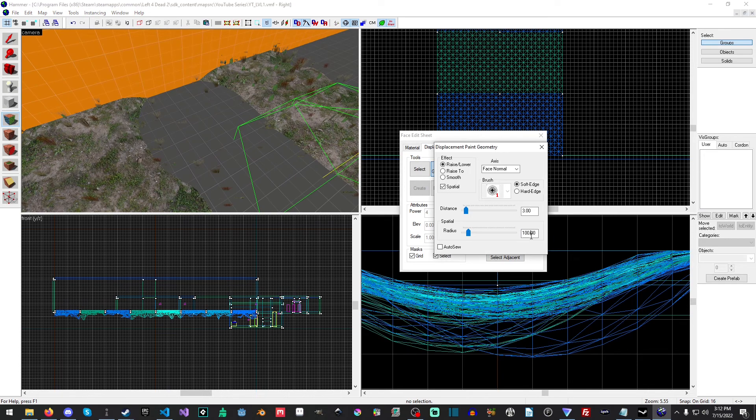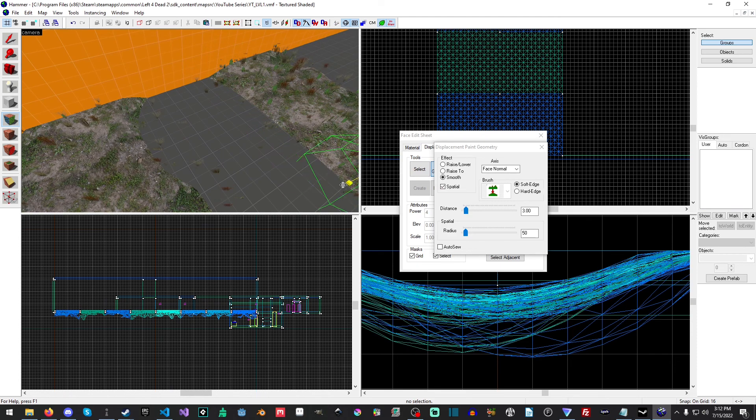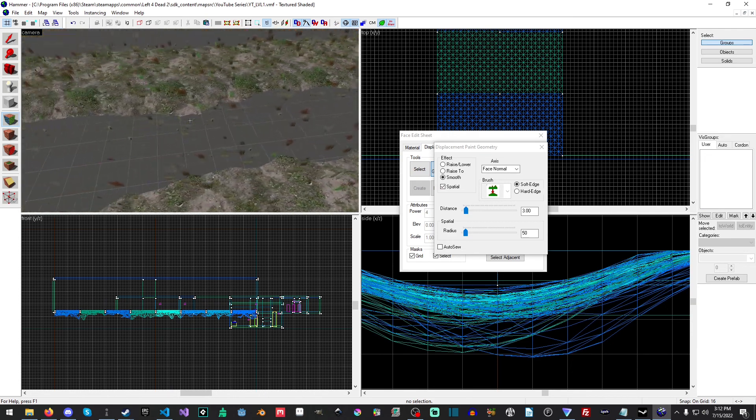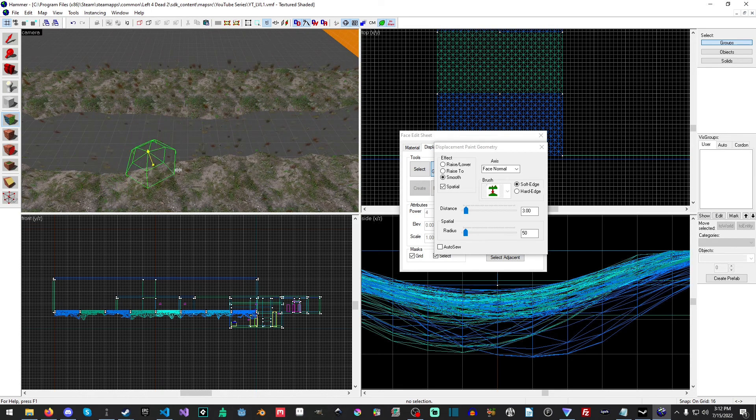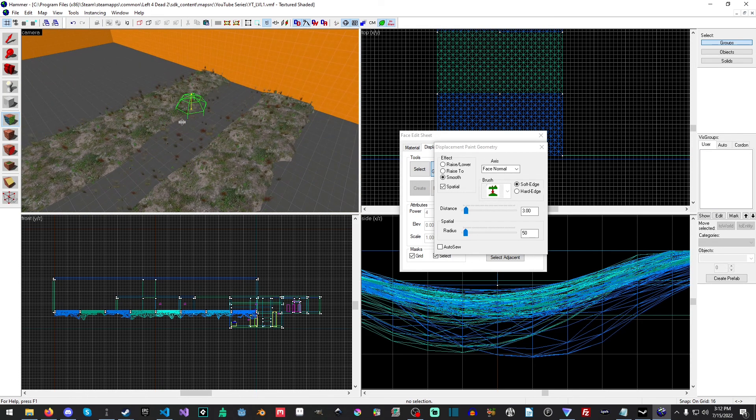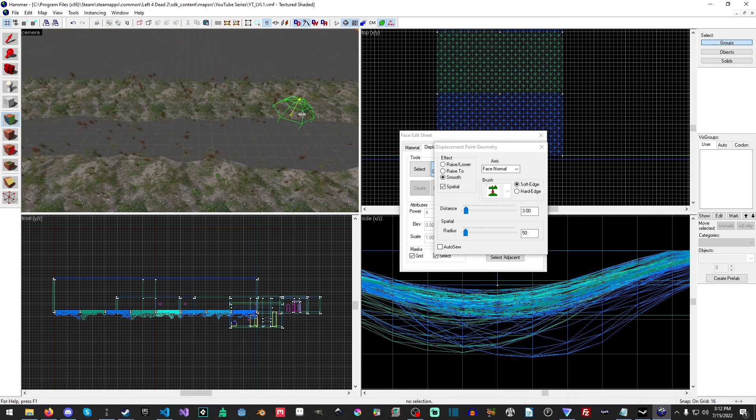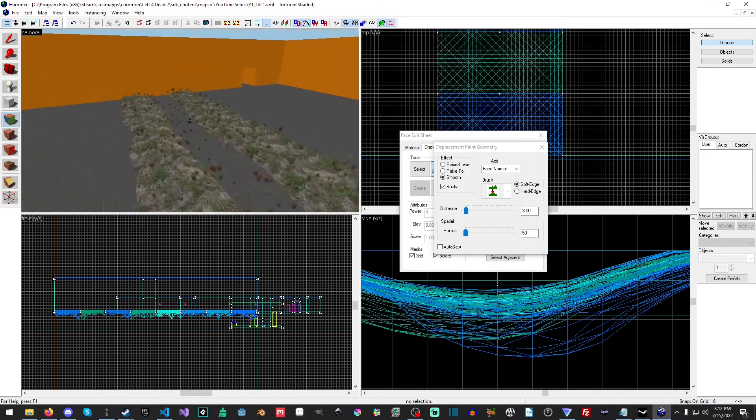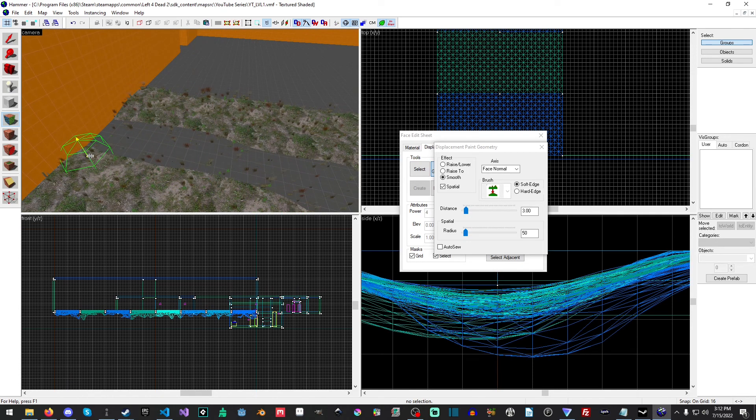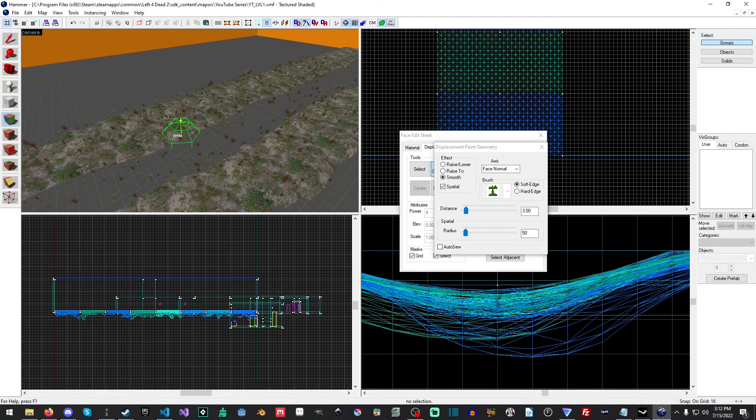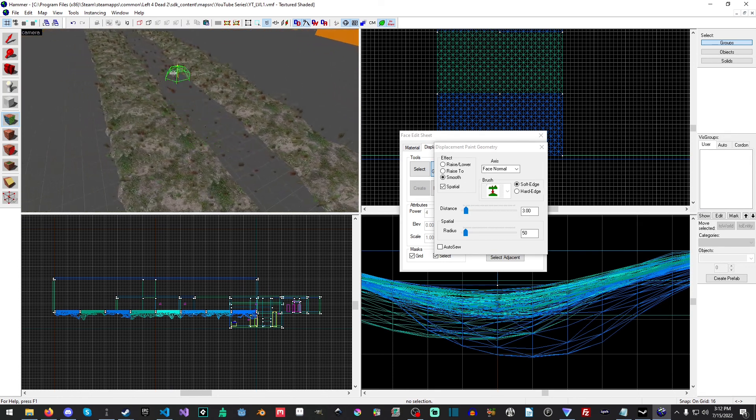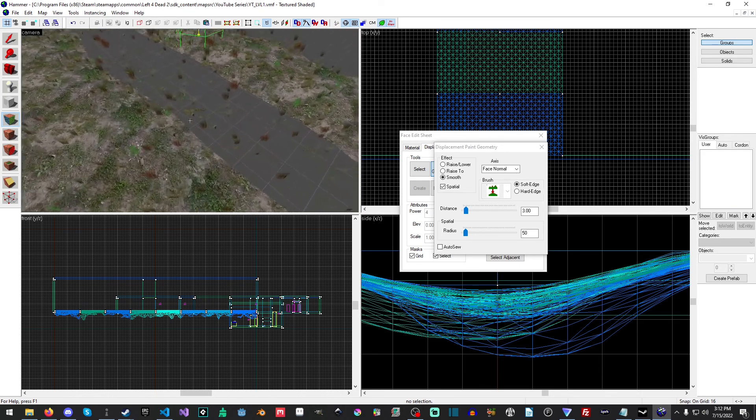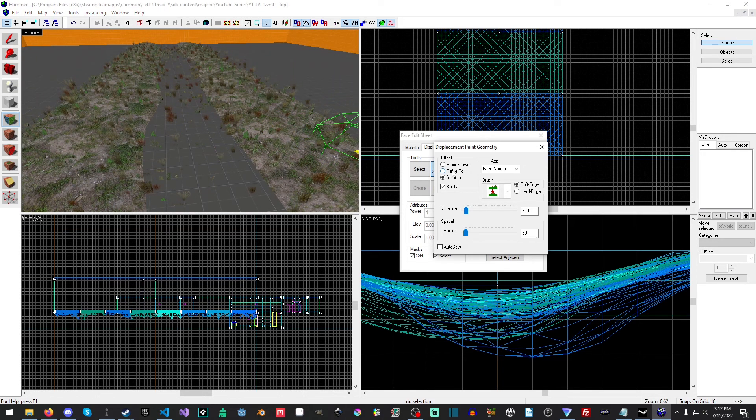Now I'm going to set this to 50 and open up the Smoothing tool. I'm just going to hold left click and we're just going to go through smoothing up the edges there just a little bit. Try to get the bank to look more smooth and not have such harsh edges.